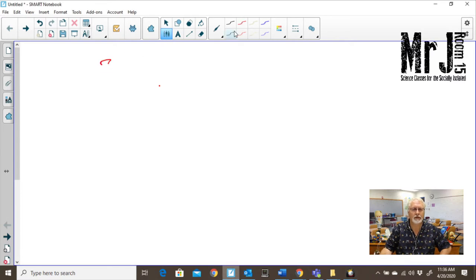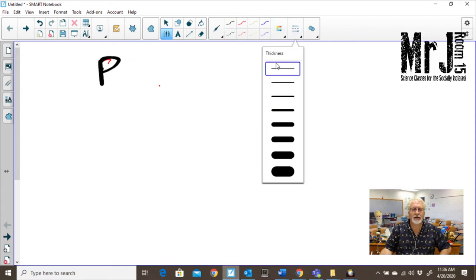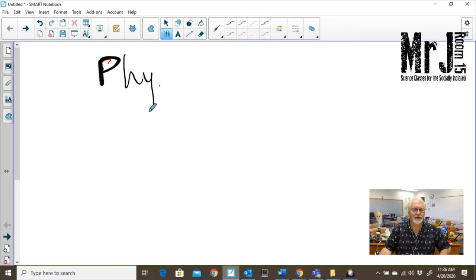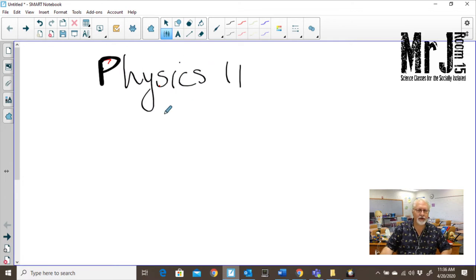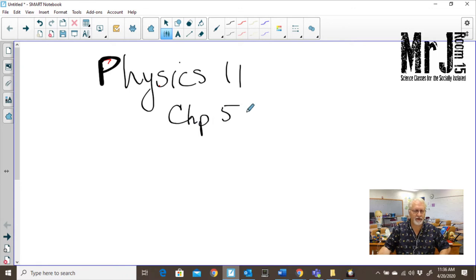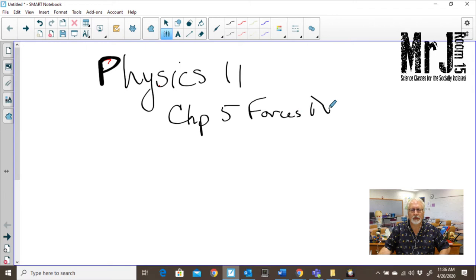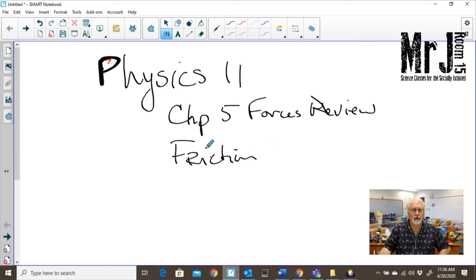Physics 11 and we're going to be going over the chapter five forces review, dealing with friction and springs.